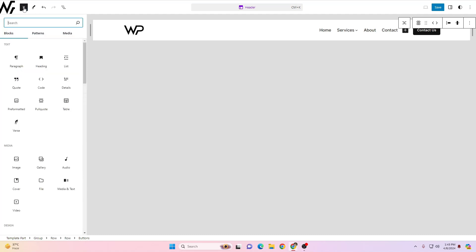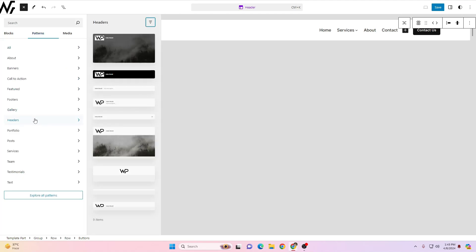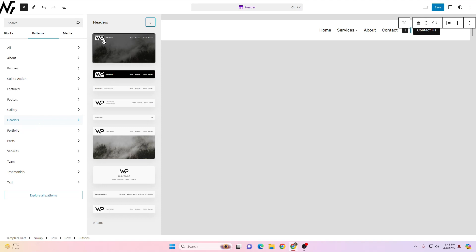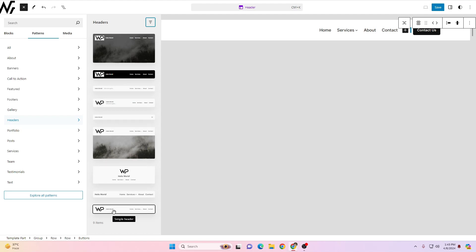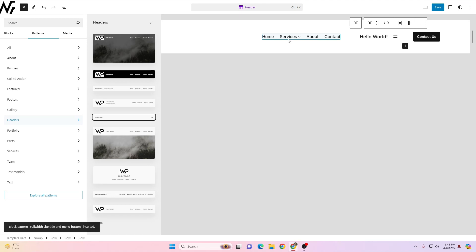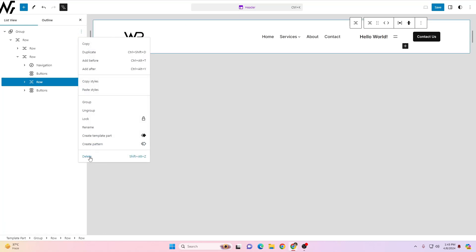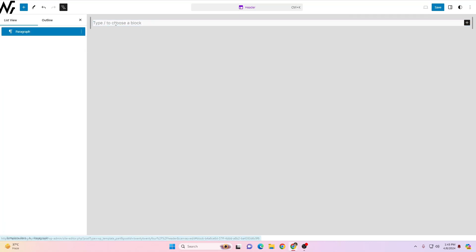To access pre-built headers, click the plus icon and you'll see the Patterns option. Click on Patterns, then click Headers. You'll see options like a transparent header, a full-width header, a hamburger-style header, and more. To insert one, just click on it and it will appear right there.